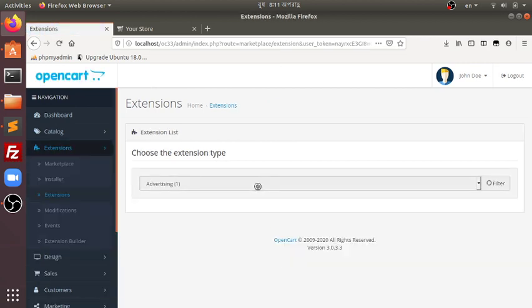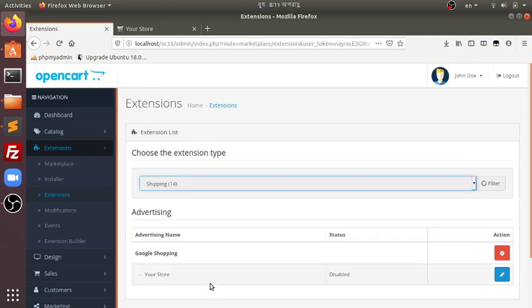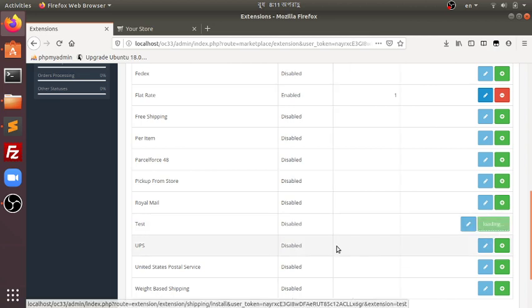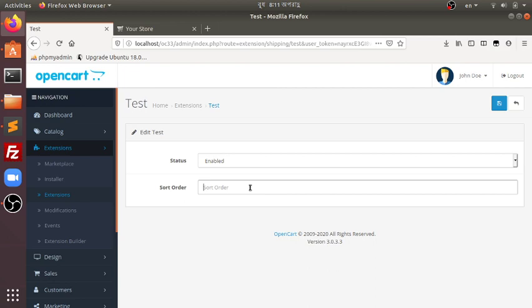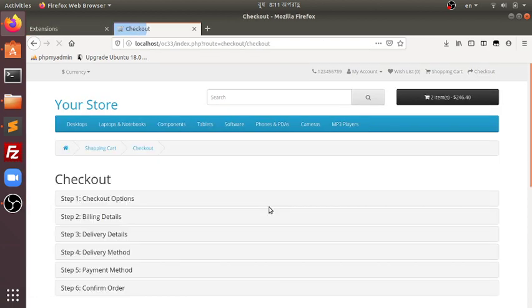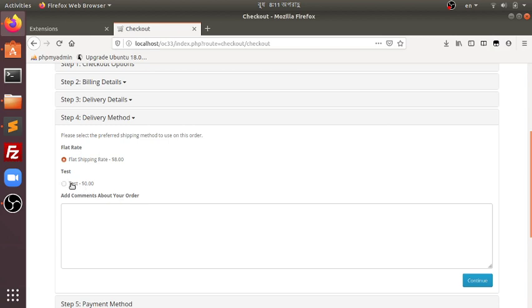Now let's go to the extension and then shipping. You can see this test shipping extension which we just created. Let's install it, make it enabled, and then show it in second position. Now that we have configured everything, let's see what will happen during checkout. There you can see this is the test shipping method, the delivery method which we just created.